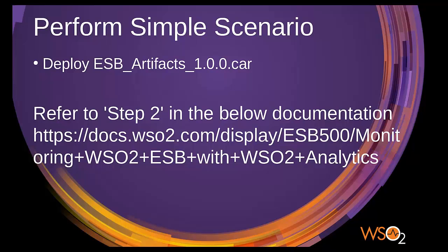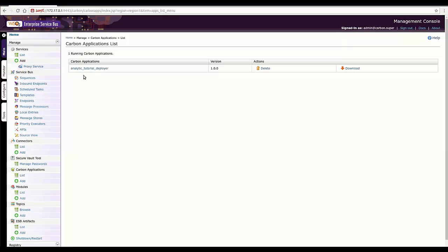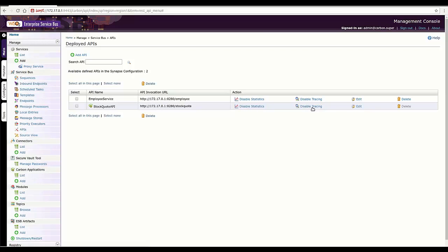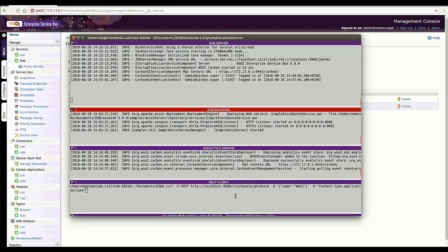To install an API in the ESB server, I use the already created composite application called ESB server. You can download this from the mentioned URL. You can see I have already installed the car file here, and the API is available as stock code API here. So I'm enabling statistics and tracing for the API.